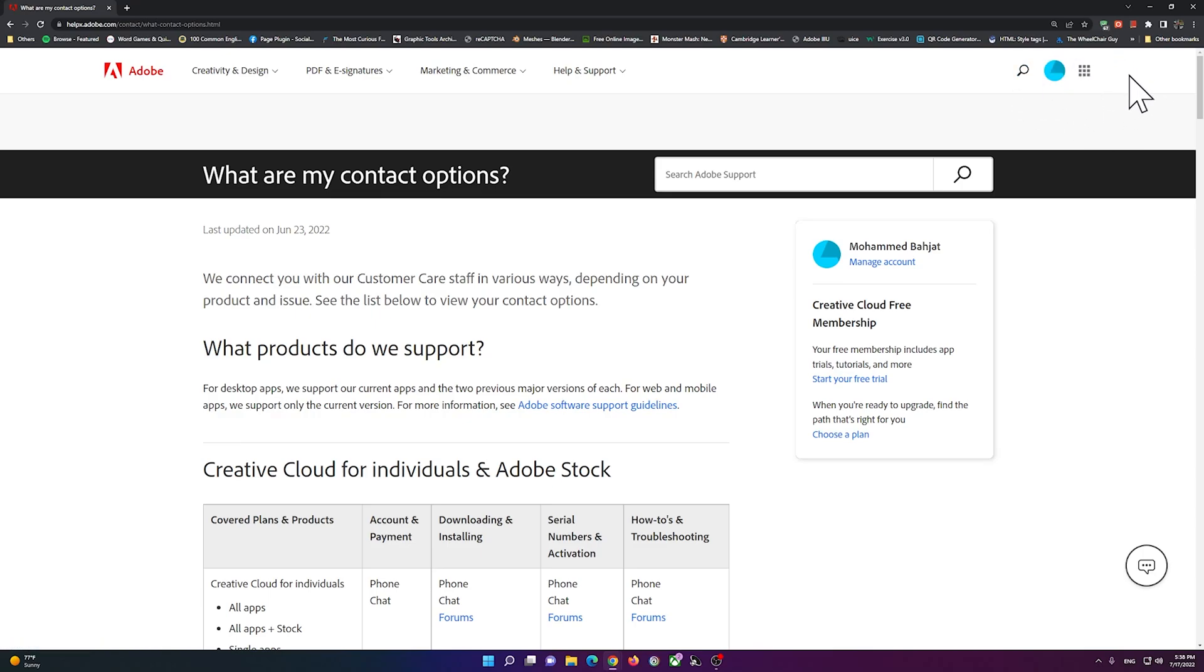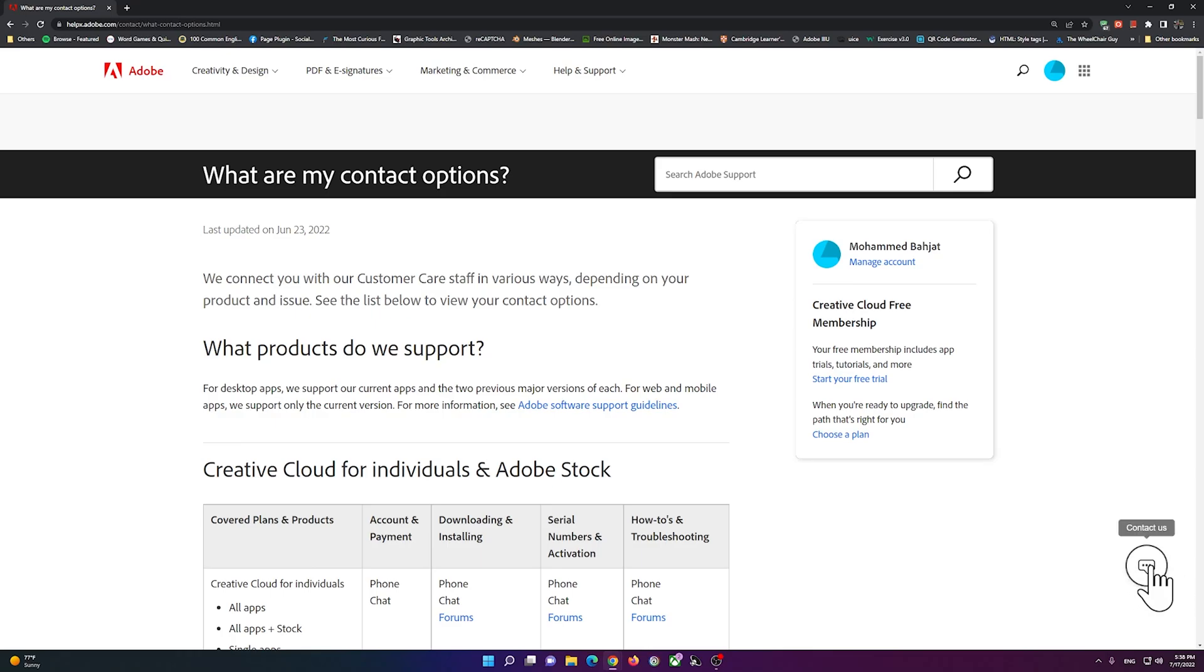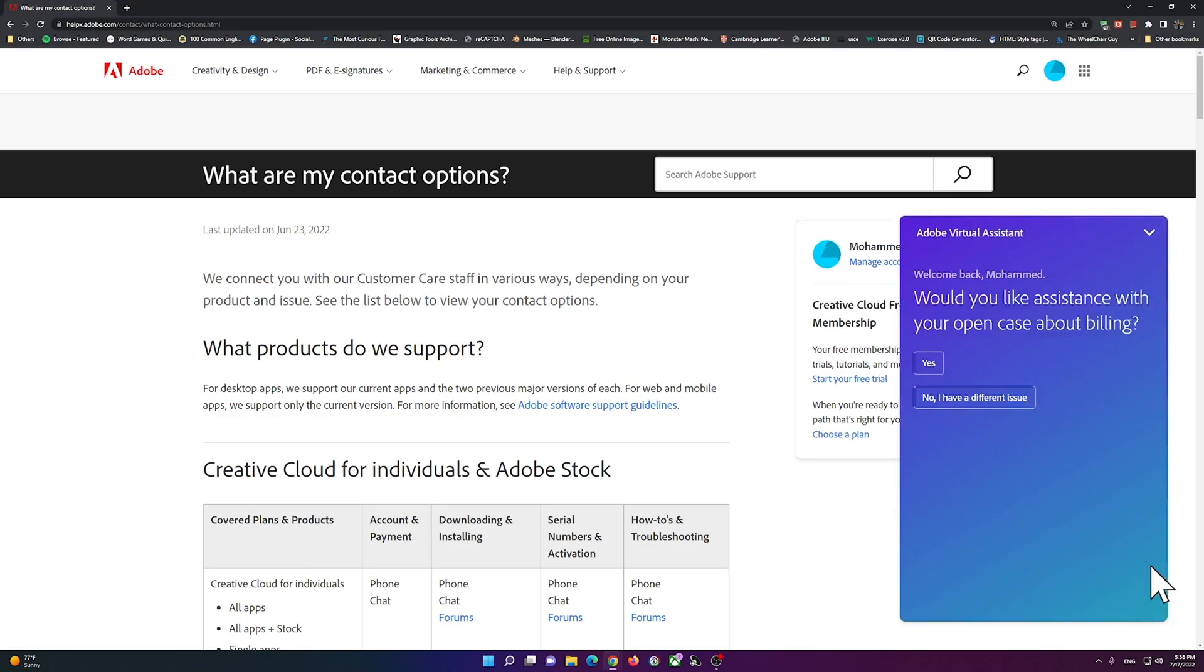Once you are logged into your Adobe account, all you have to do is click on this button right here that says 'contact us'. Once you click on it, you should see that it will show you the virtual assistant. It will tell you, would you like assistance with your open case or about billing?